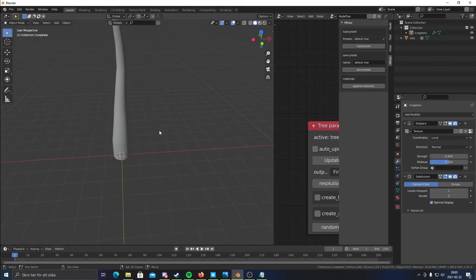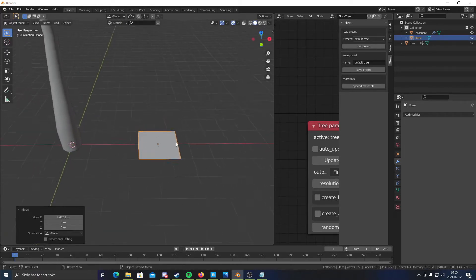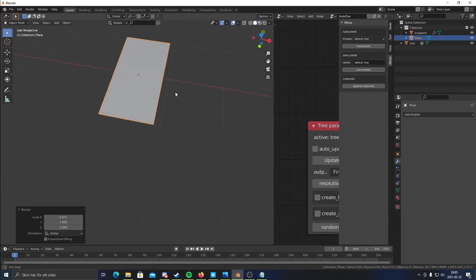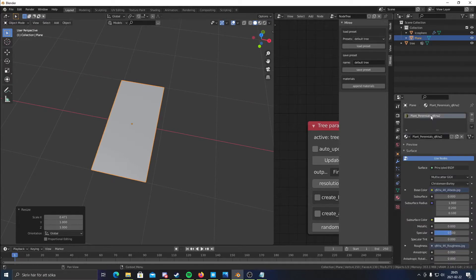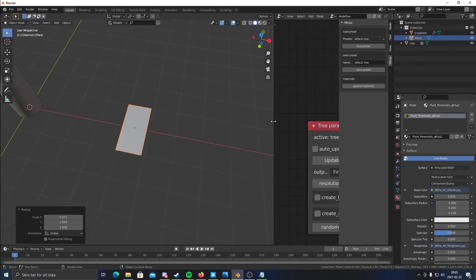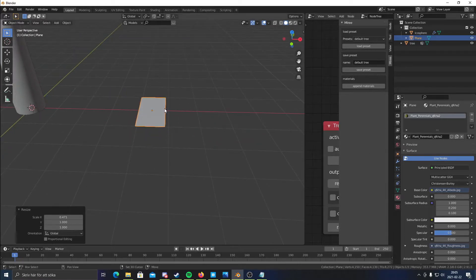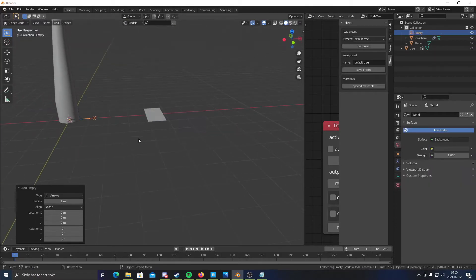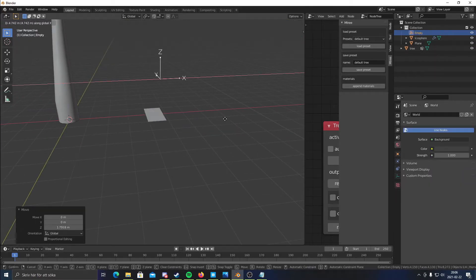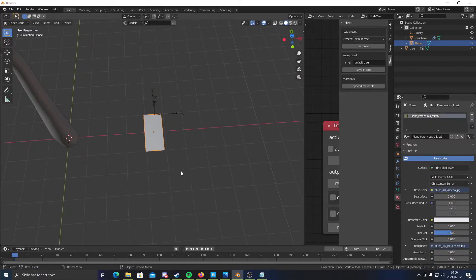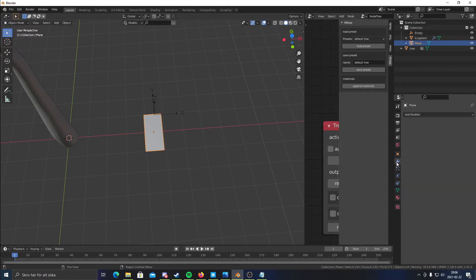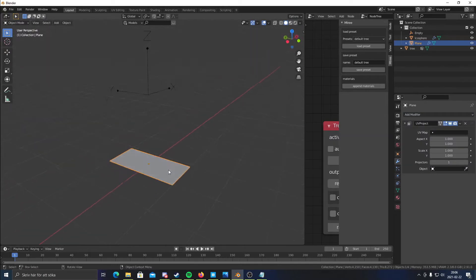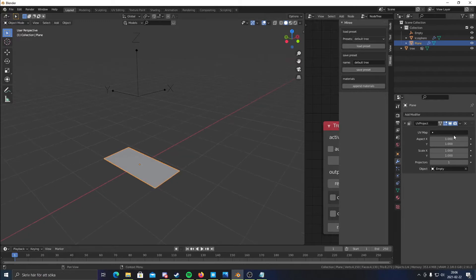And then I'm gonna create a new plane. Move it to this side. Scale it on the X. About there. And then I'm gonna go to the material tab and select the plant. What I'm gonna do now is... I actually don't know if this is the best way to do it. But I'm gonna add an empty right here and I'm gonna move it to the side like this. And I'm going to go to the plane again, add a modifier, and add the UV project. And I'm gonna select this empty as the object and then choose the UV map.